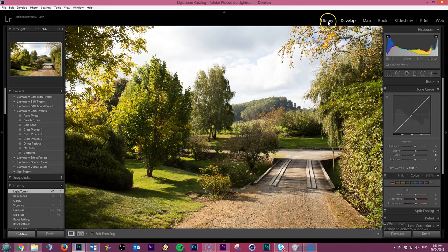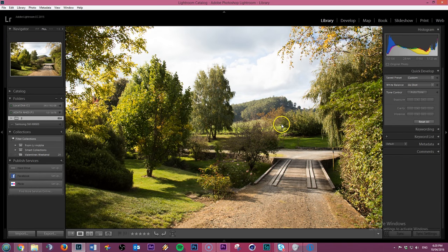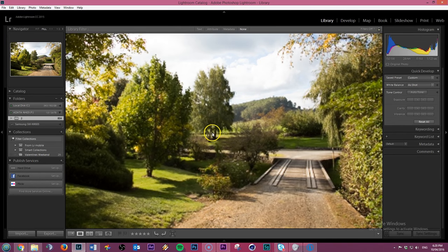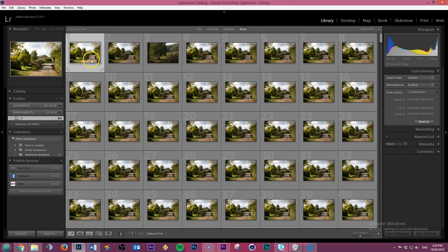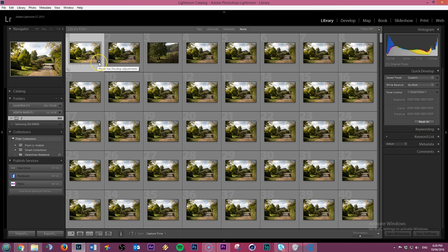Now I'm going to go back to the library module and I'll double click out of this photo. Now you can see against this photo, the adjustments have been made. I've got a little black square with a plus and minus on it showing that there's been some developments added to the photo.